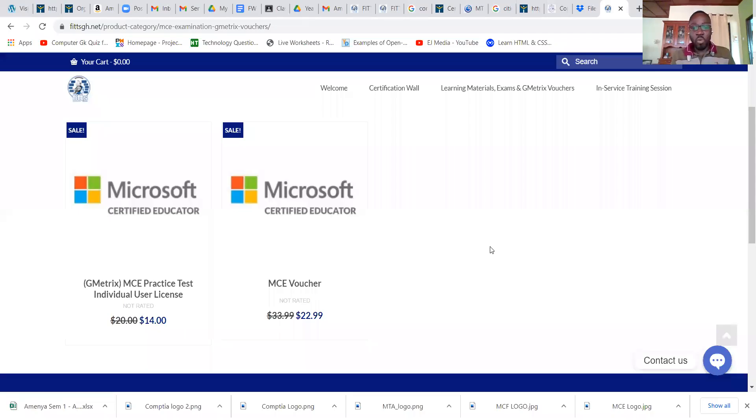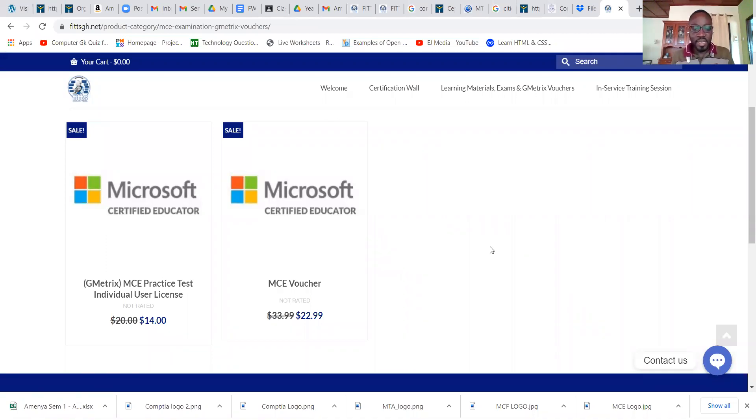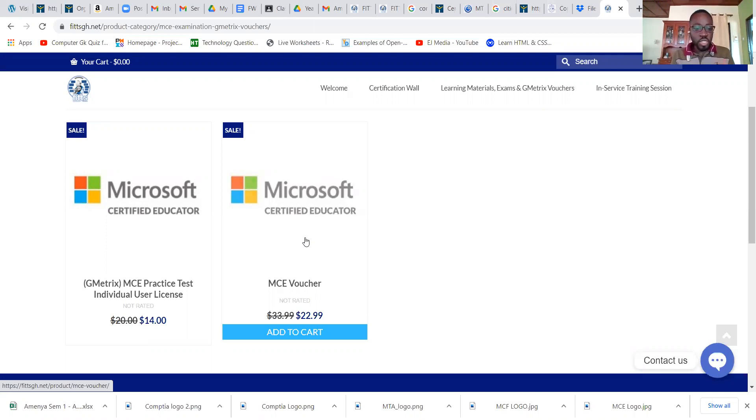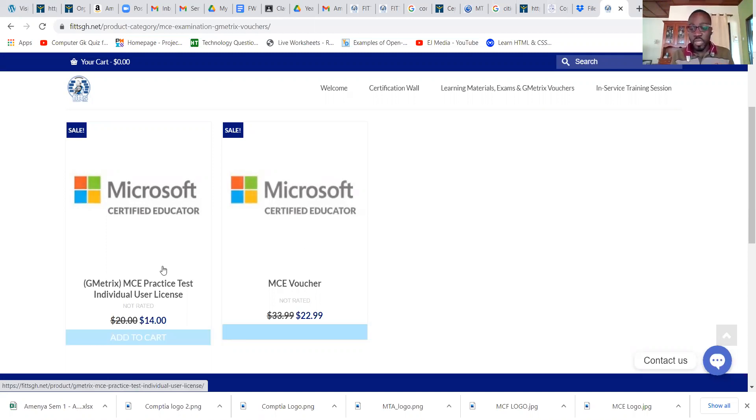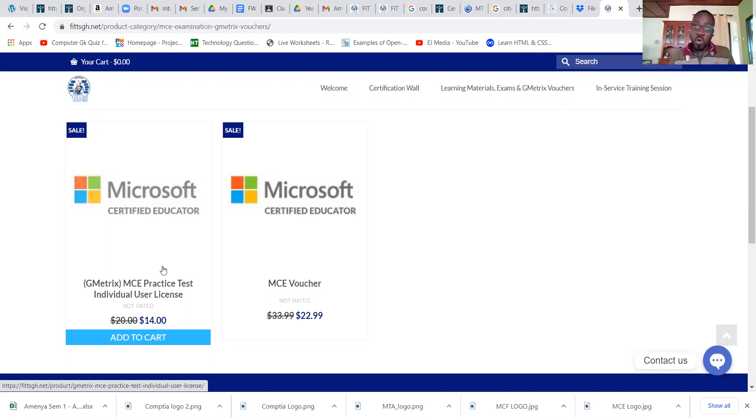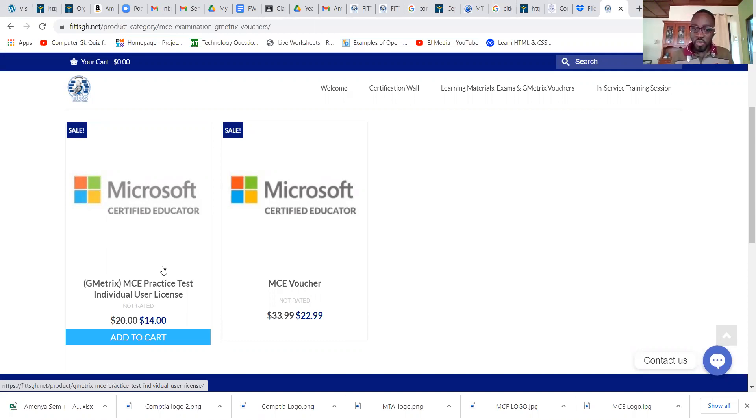This is our website. We have the Microsoft Certified Educator. If you want to enroll, you just need to get your exam voucher and the practice test material. We will take you through over a one month period and prepare you to get certified with Microsoft.